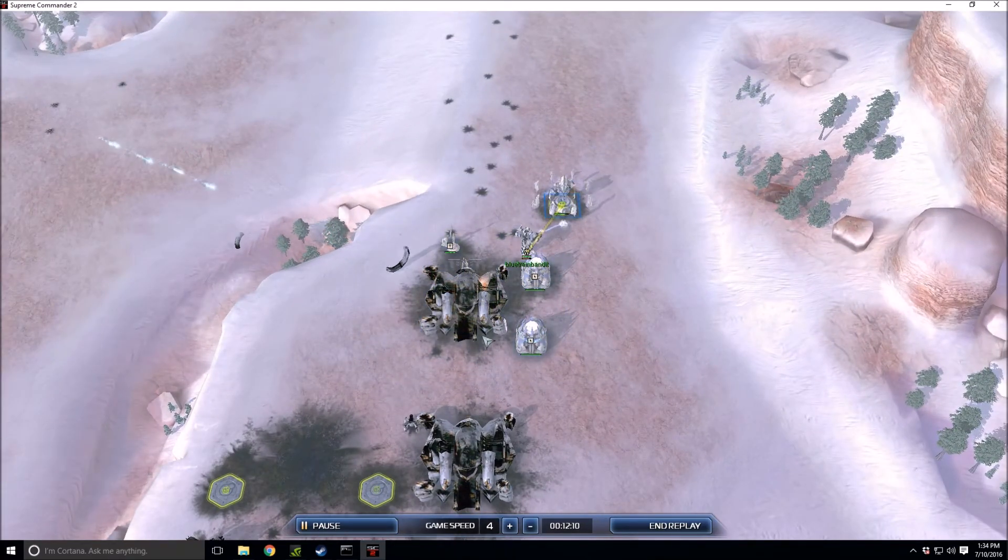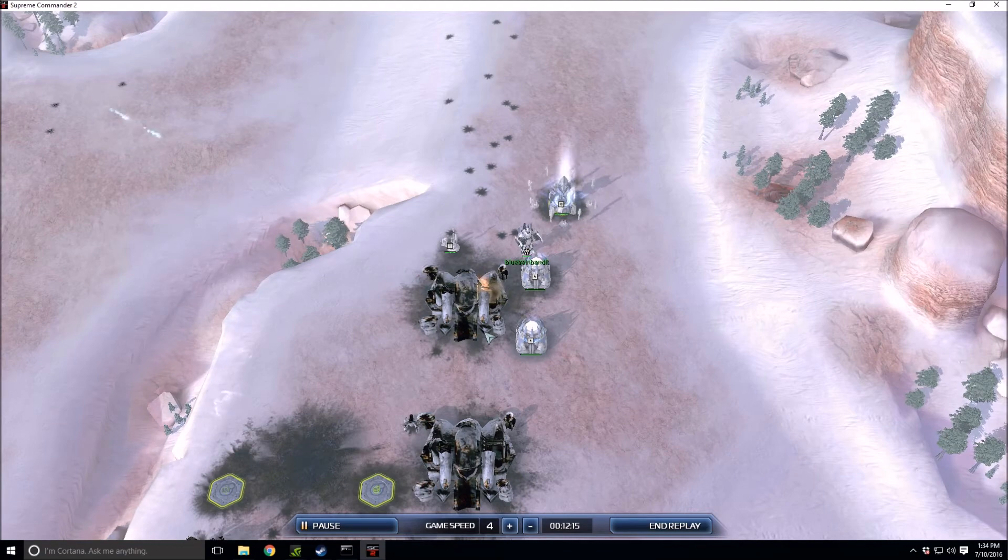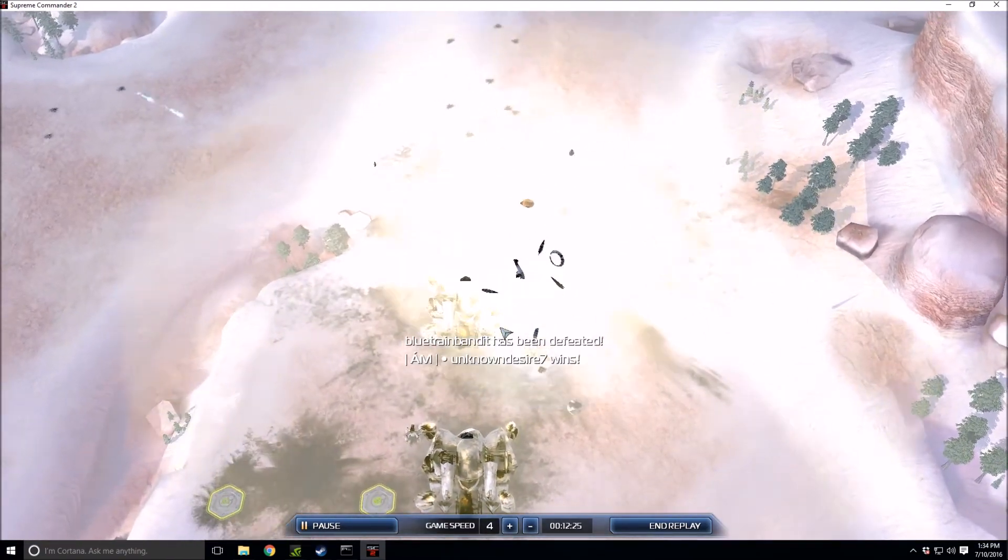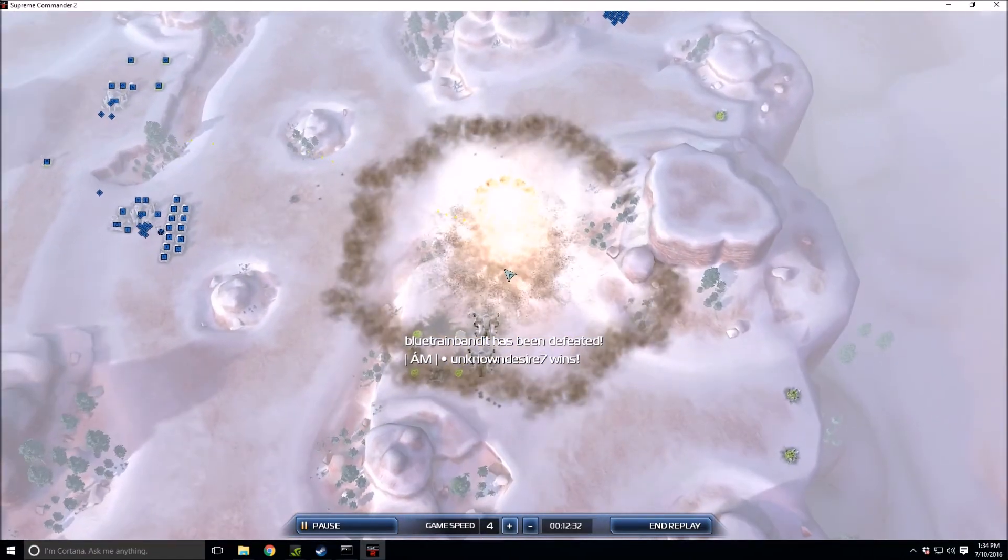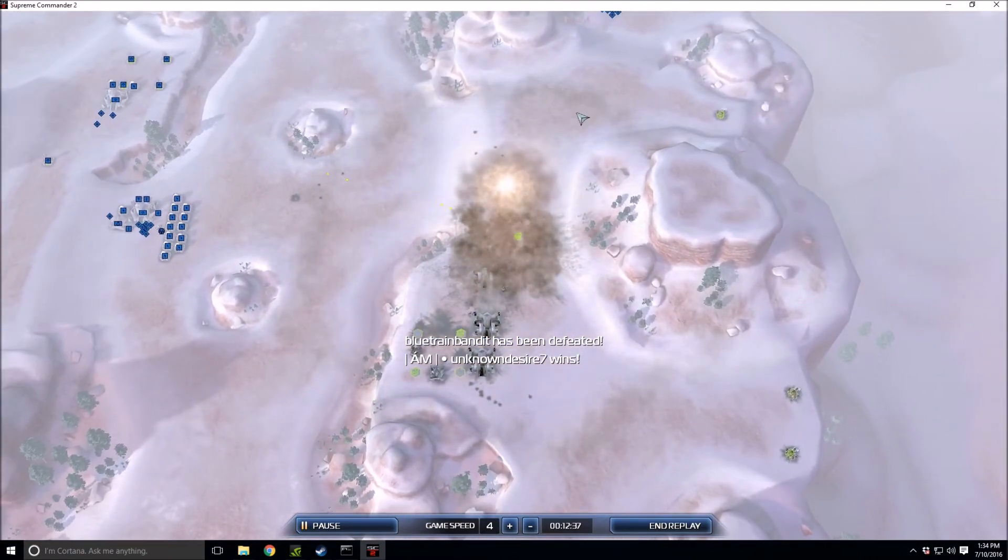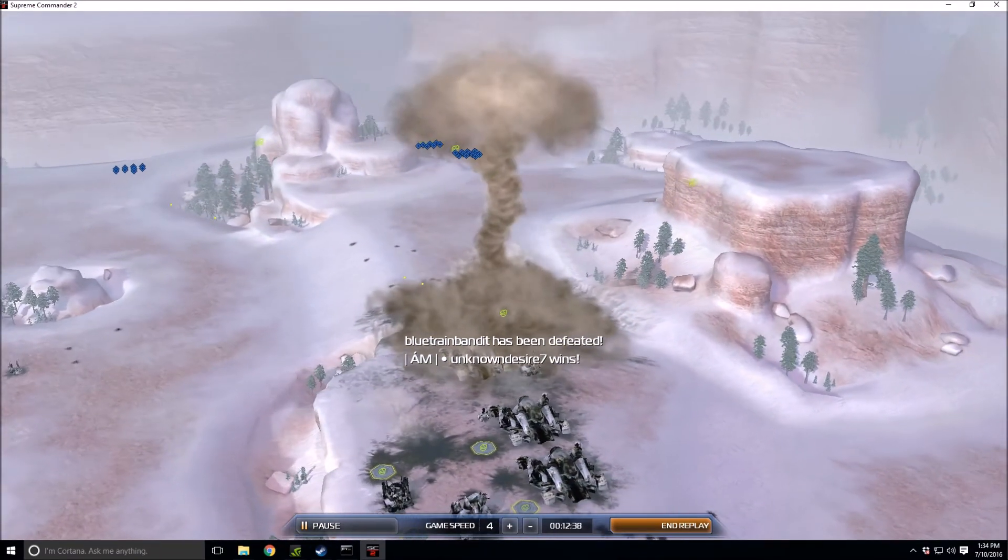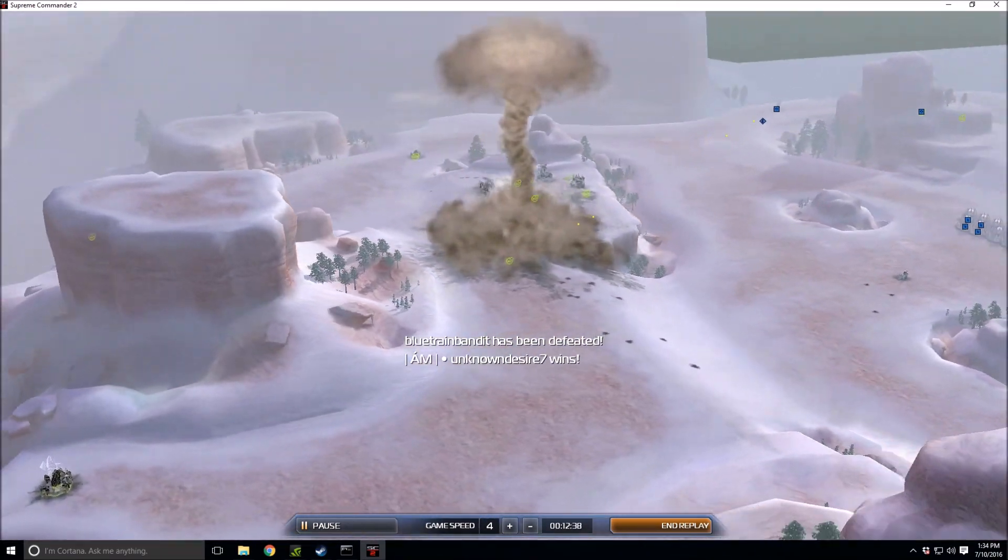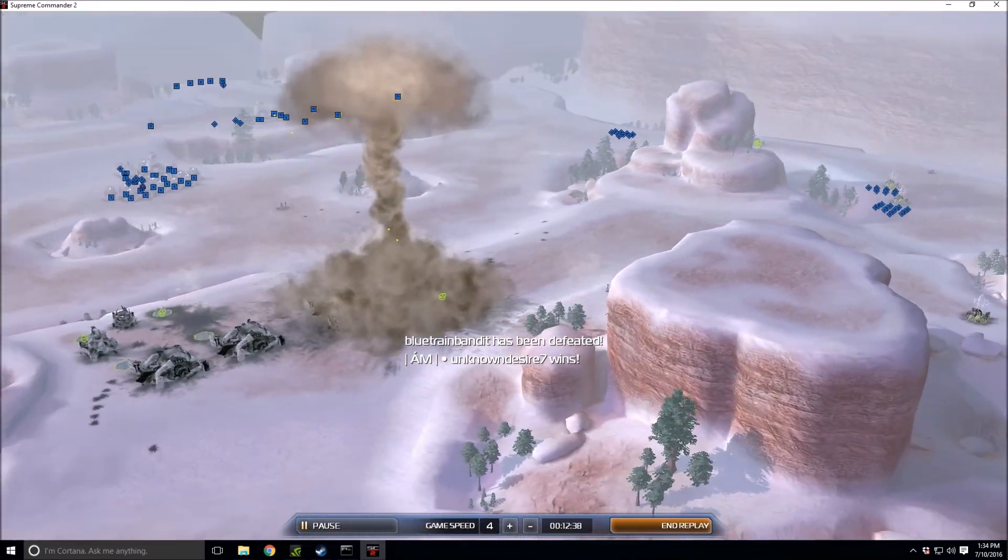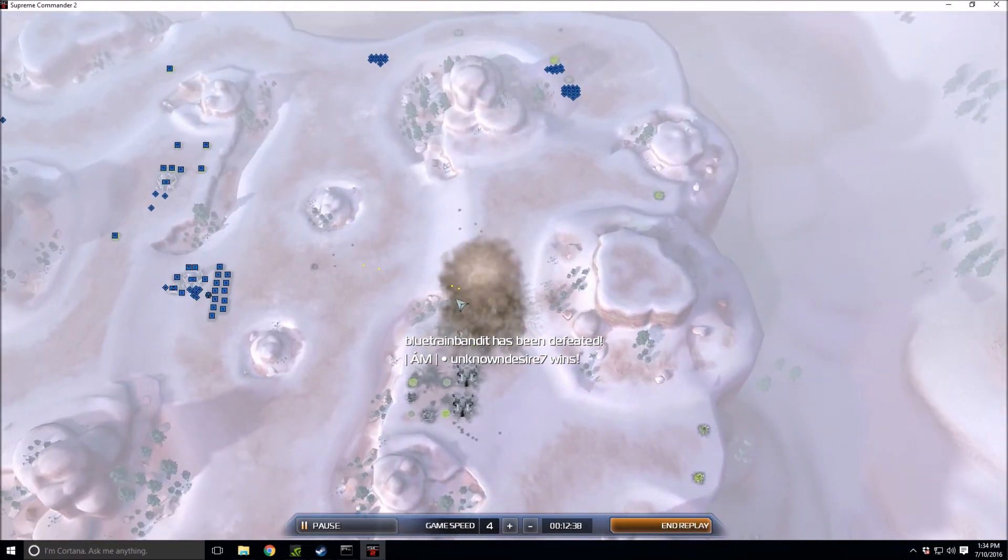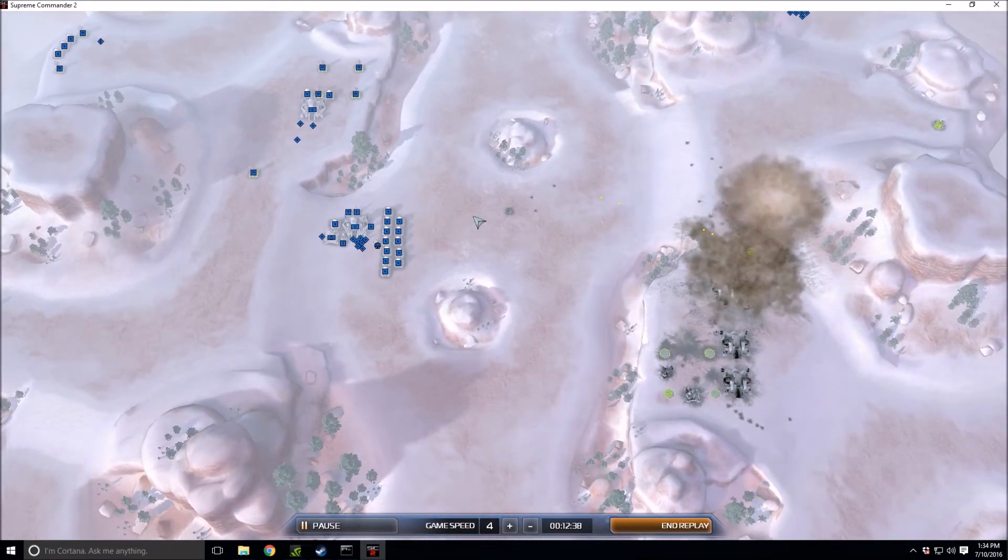This northern expansion is going to be destroyed and there's not much Blue Train Bandit could do against three tactical missile launchers because those tactical missile launchers will just eat this factory alive. TMLs do way too much damage to pretty much everything. Blue Train Bandit just Control-K's because it is surely over.